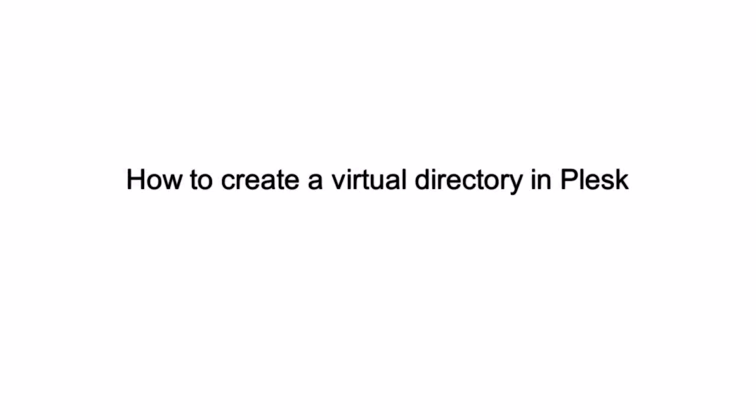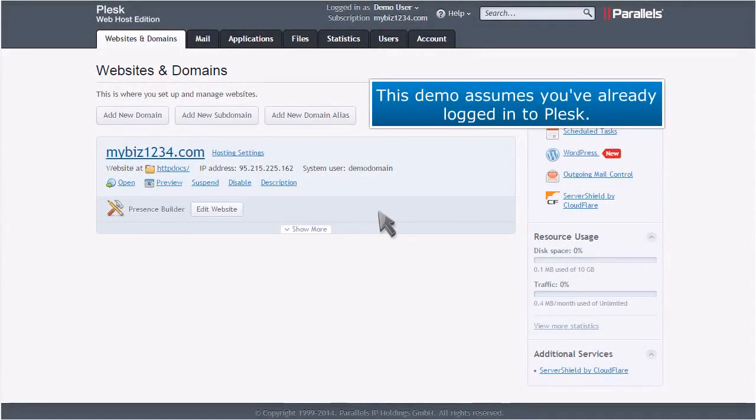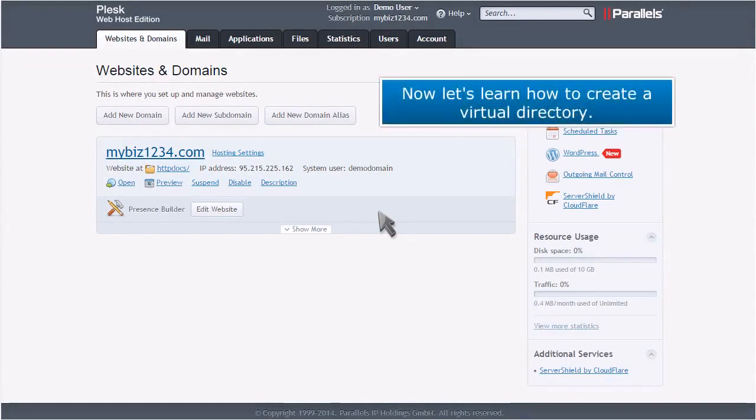How to create a virtual directory in Plesk. This demo assumes you've already logged into Plesk. Now let's learn how to create a virtual directory.